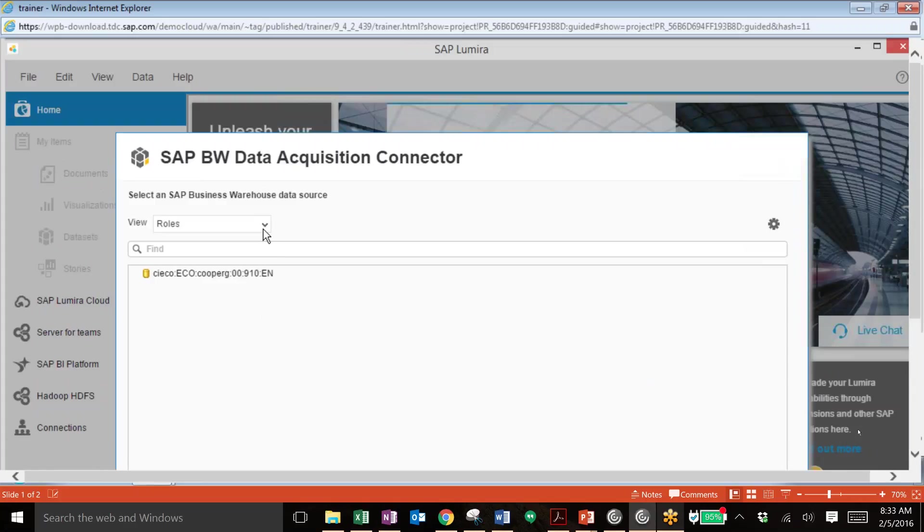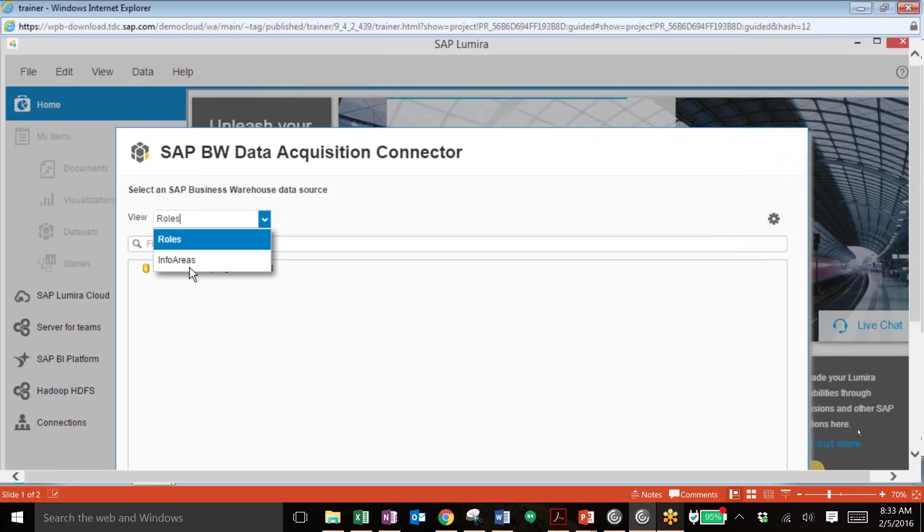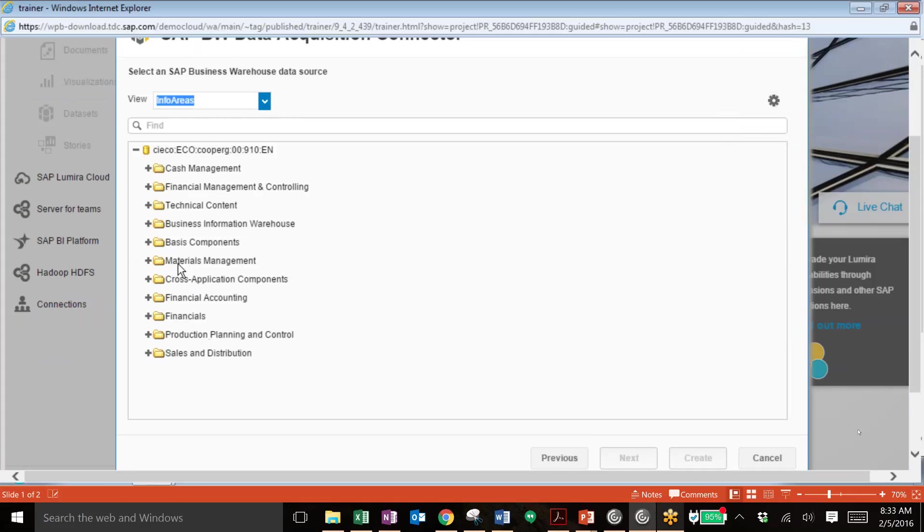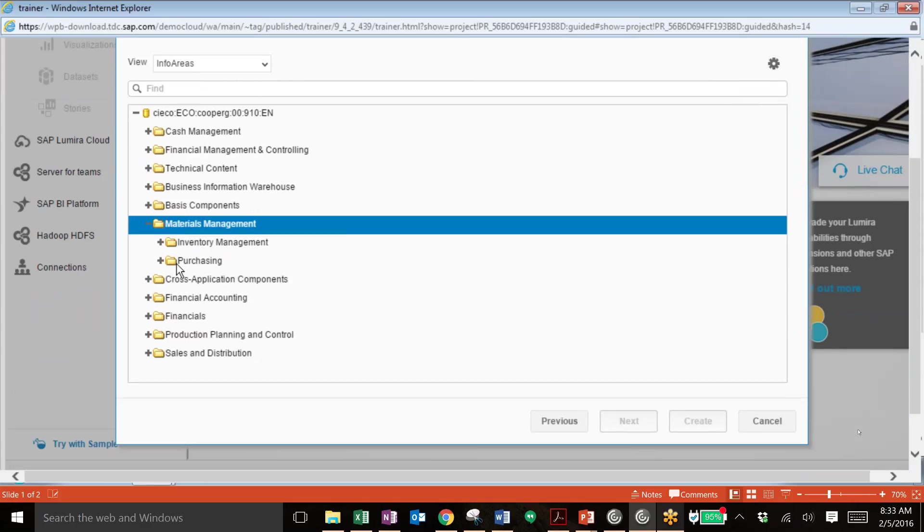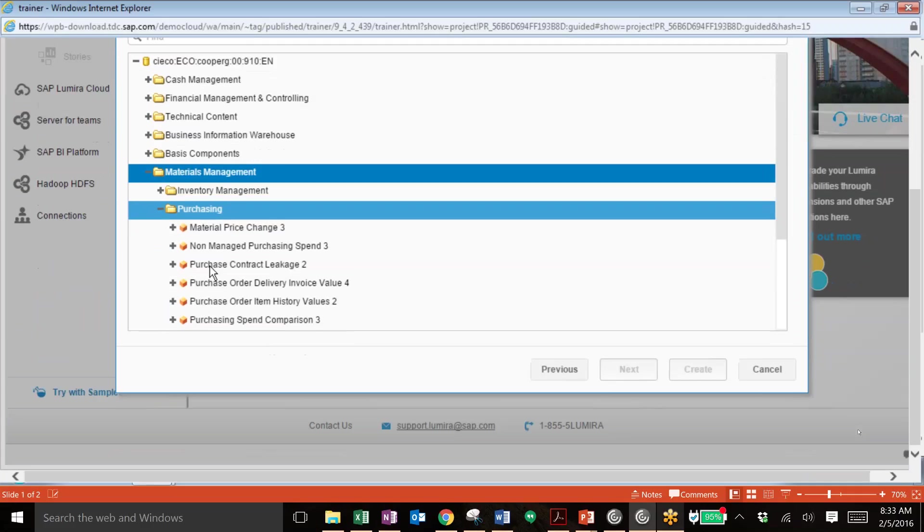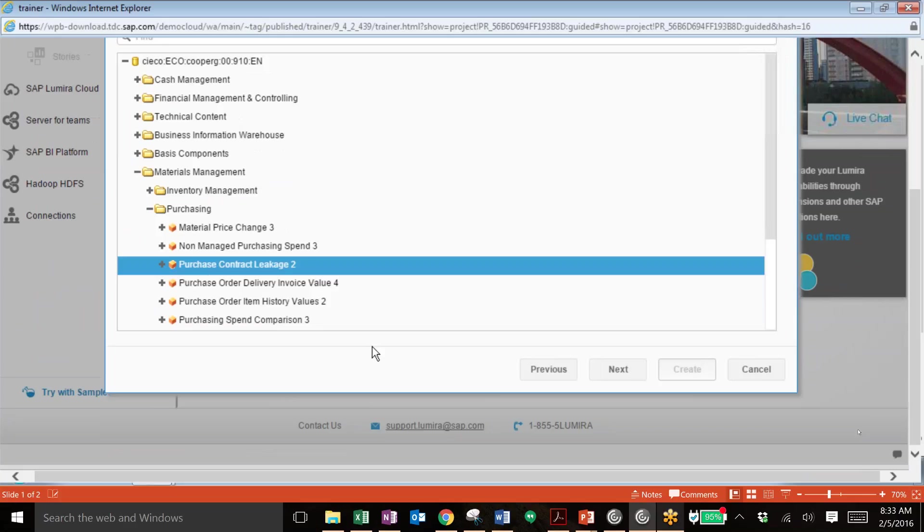And then once you're connected, you will choose a data set from the business warehouse. So you'll go into the information area and you can see that we have different categories of different data. In this case, we'll look at the materials management area. We'll use the drop down, go into purchasing and then take a look at the purchase contract leakage. And this will pull in all of the information in the business warehouse related to this information area. So we'll click on this and hit next.